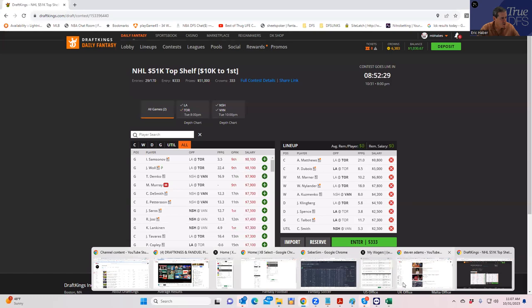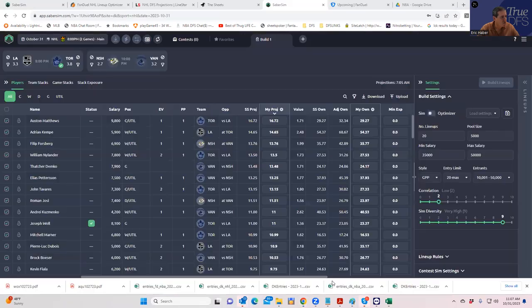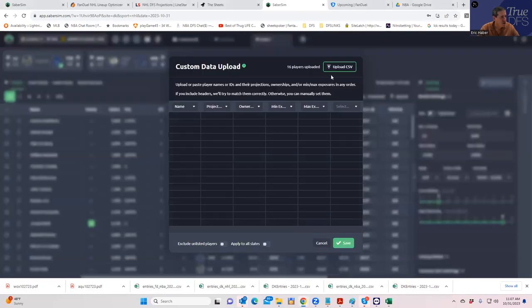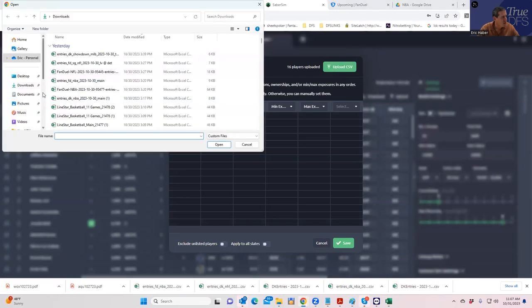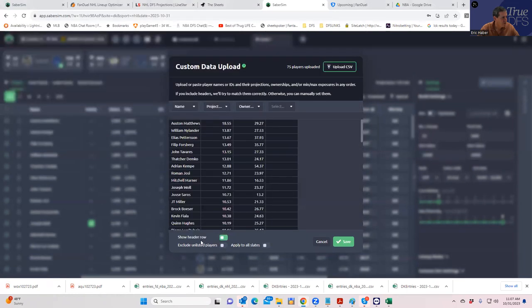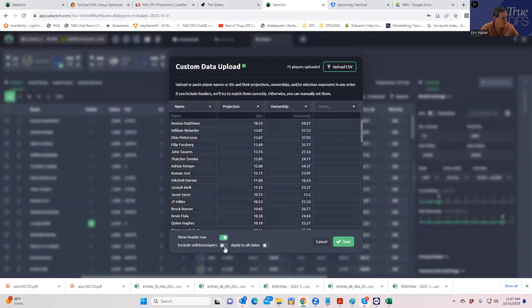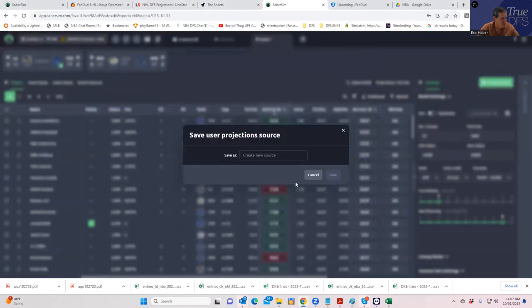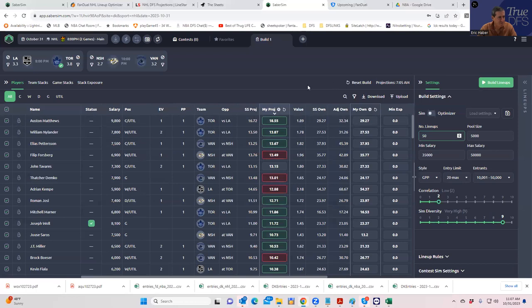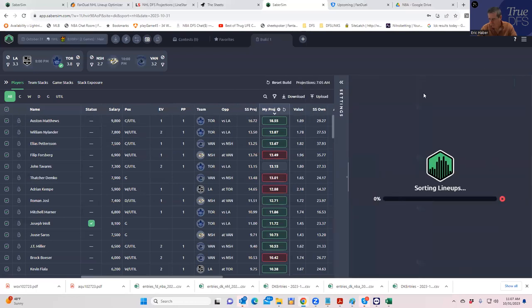All right, let's pull up SaberSim, and let's see what they have to say about all this. So we're going to upload my sheets into SaberSim. And we'll run a couple of builds, and we'll see what we come up with here. All right, so we're going to build, I don't know, 50 lineups just for fun. We'll see what we get.